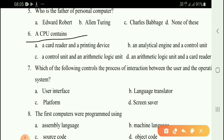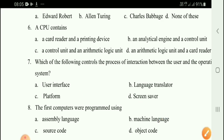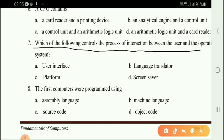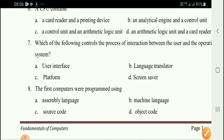Next question: What does CPU contain? The answer is option C — control unit and arithmetic logic unit. Next question: Which of the following controls the process of interaction between the user and the operating system? The answer is option A — user interface.